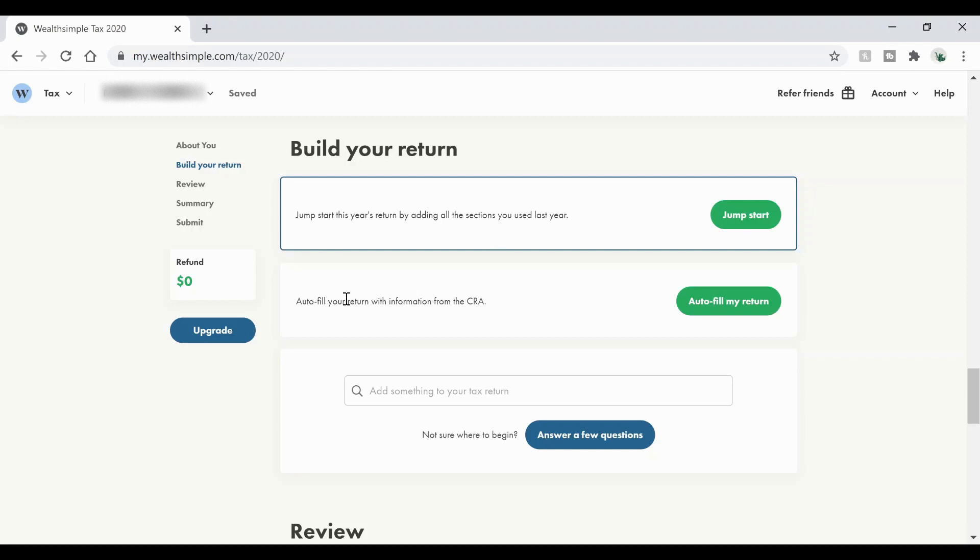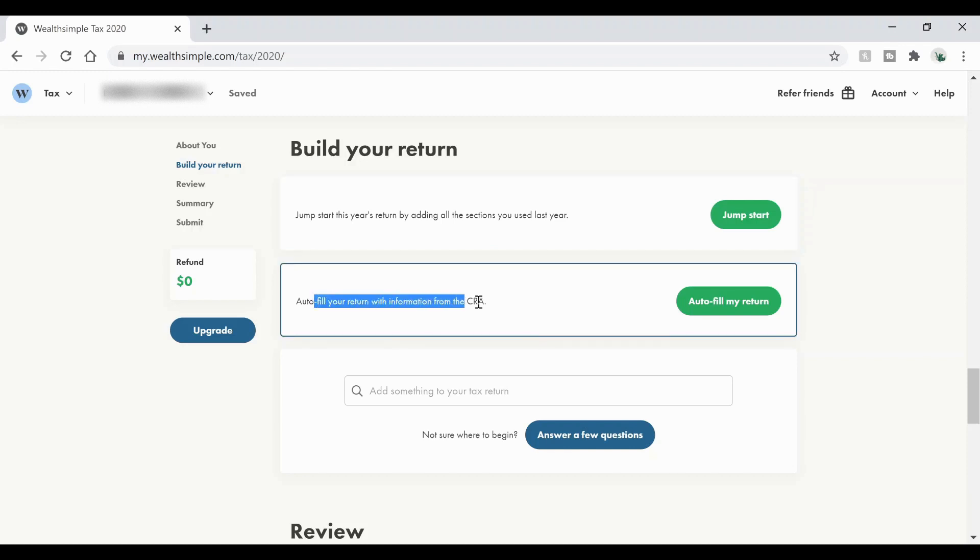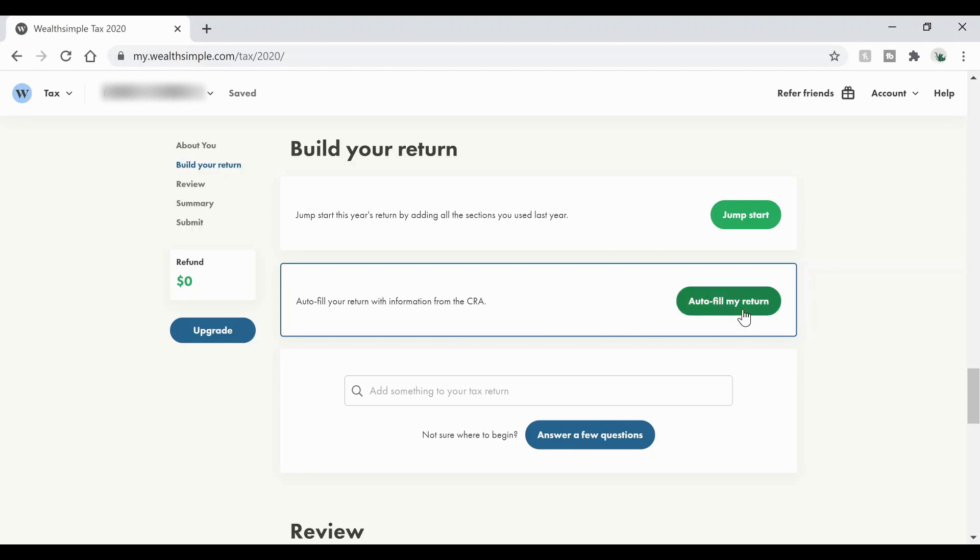Now we have the auto fill your return with the CRA, the Canada Revenue Agency. Now this is the one we're going to use just because it's going to make our lives a lot easier. So make sure you've implemented the net file number into your about you section. That's going to make sure your identity is verified and you've also acknowledged that you have a CRA account. If you haven't done those two things, this might not have popped up for you. Now what we do is once we hit auto fill my return, it's going to send you to the CRA website just to make sure you can log into it and it will link the accounts together and it will pull all the information off of it that it needs.